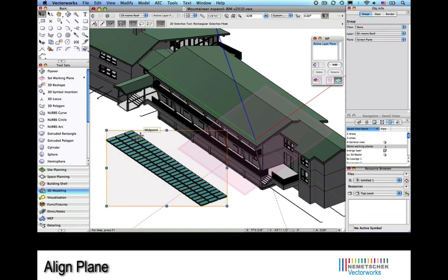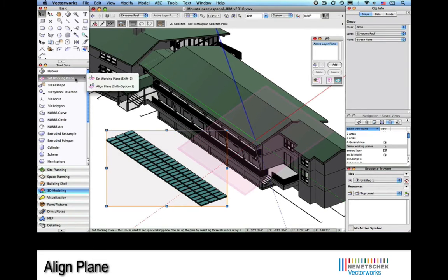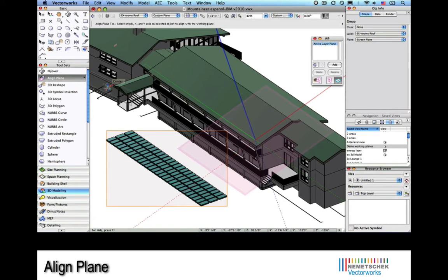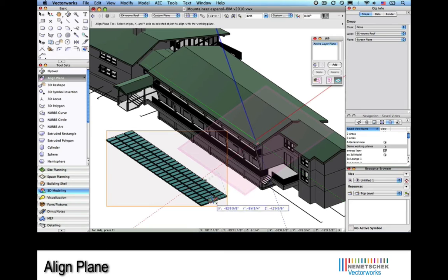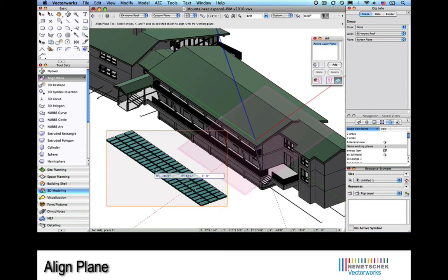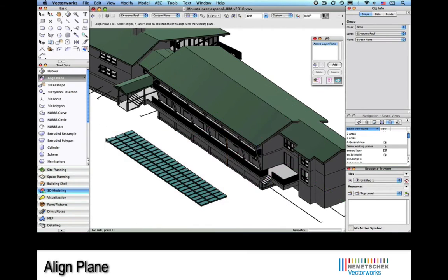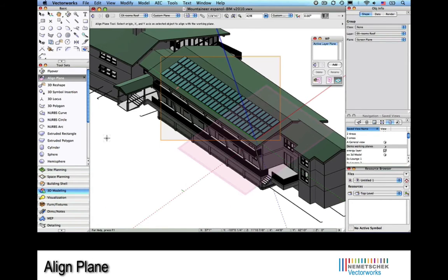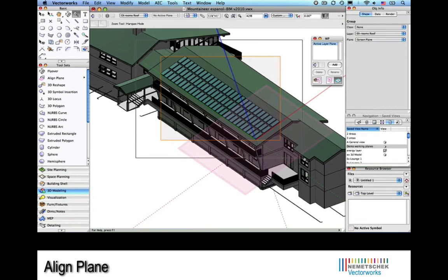Next we'll choose the array of solar panels and select the align plane command. This will provide us with the ability to define the plane of the solar panels, and as if by magic, they will align themselves with the roof of the building. Perfect. Now there's a real time saver.